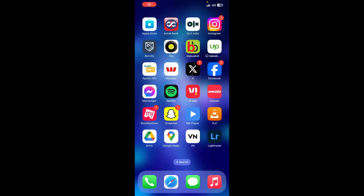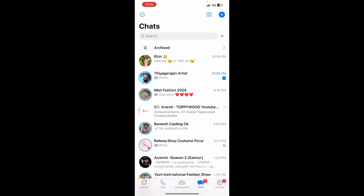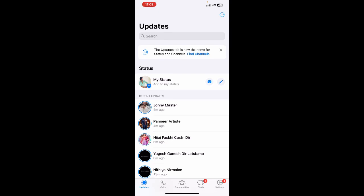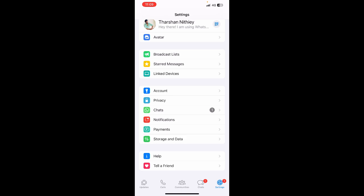Hi everyone, welcome back to our channel. Today in this video I'm going to talk about how to remove voice chat from a WhatsApp group. Unfortunately, there is no direct way to remove this, as it's automated by WhatsApp, so WhatsApp doesn't provide us an option to remove it.